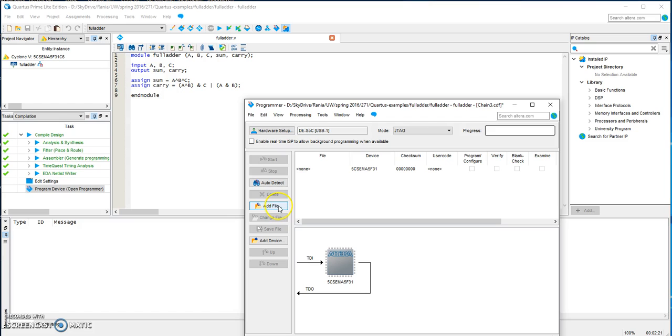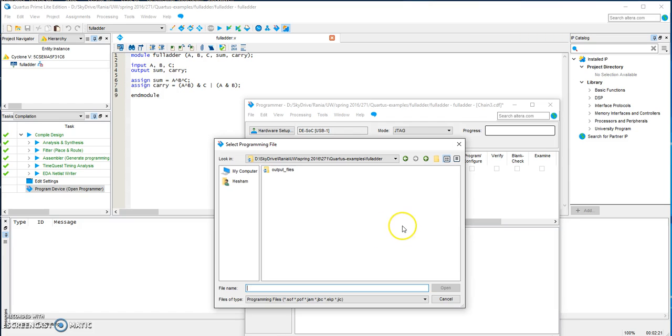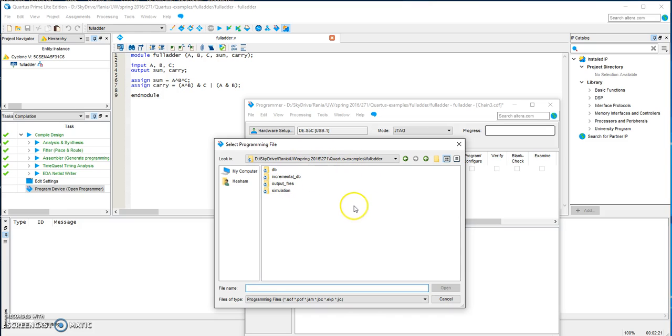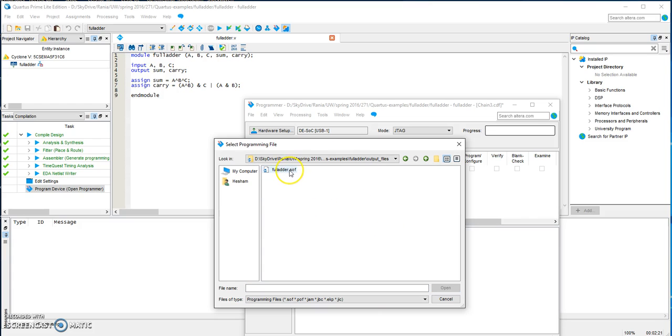And then we need to add files. If your design is correct and compiled successfully, you go to the output files and upload the SOF file.